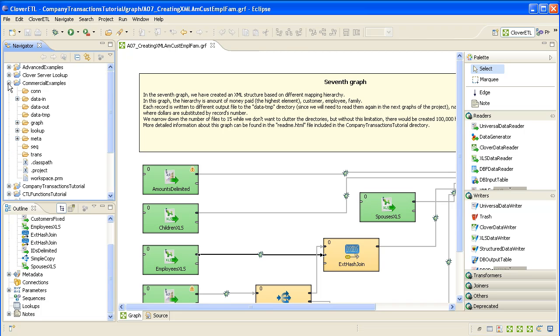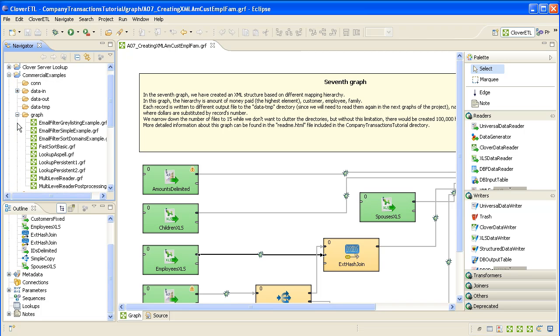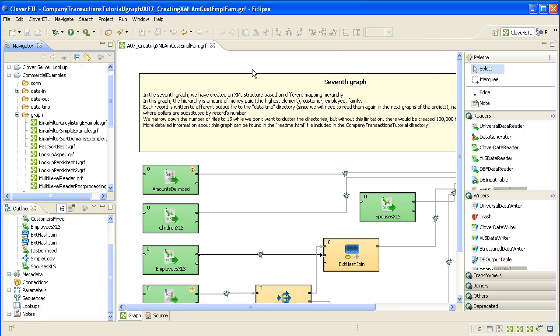If I expand the project, you can see we've got subfolders. The most interesting one for us is the Graph folder. Inside the Graph folder are the actual graphs that have been set up. We're looking at one graph here loaded into the Layout pane in the middle.